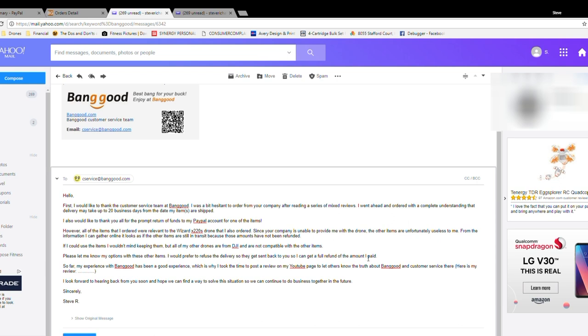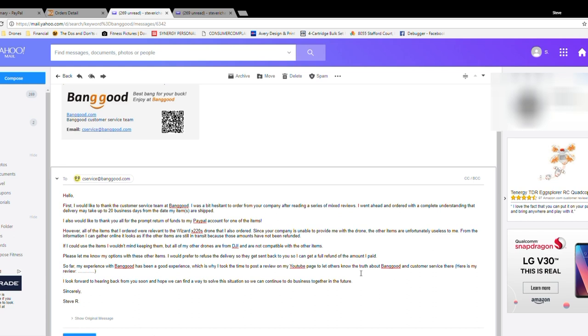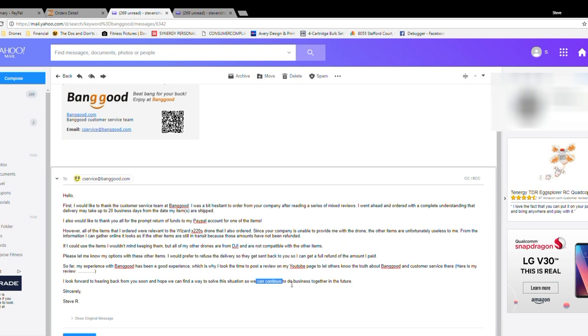So I went on to say, please let me know my options with these other items. I would prefer to refuse the delivery so they get sent back to you so I can get a full refund of the amount I paid. So far, my experience with Banggood has been a good experience, which is why I took the time to post a review on my YouTube page, which is what you're watching right now, to let others know the truth about Banggood and customer service there. And here's my review now. By the time I post this video, I'll fill that in. Then I'll actually hit send. Anyways, I look forward to hearing back from you soon, and I hope we can find a way to solve this situation so we can continue to do business together in the future. Sincerely, Steve R.